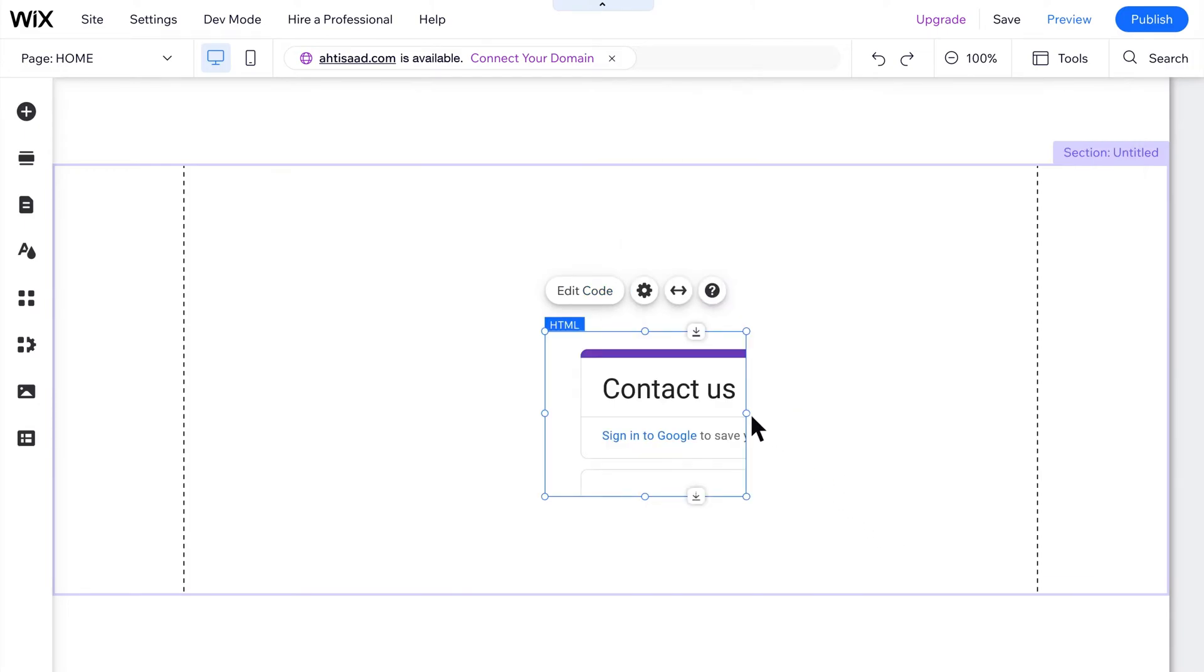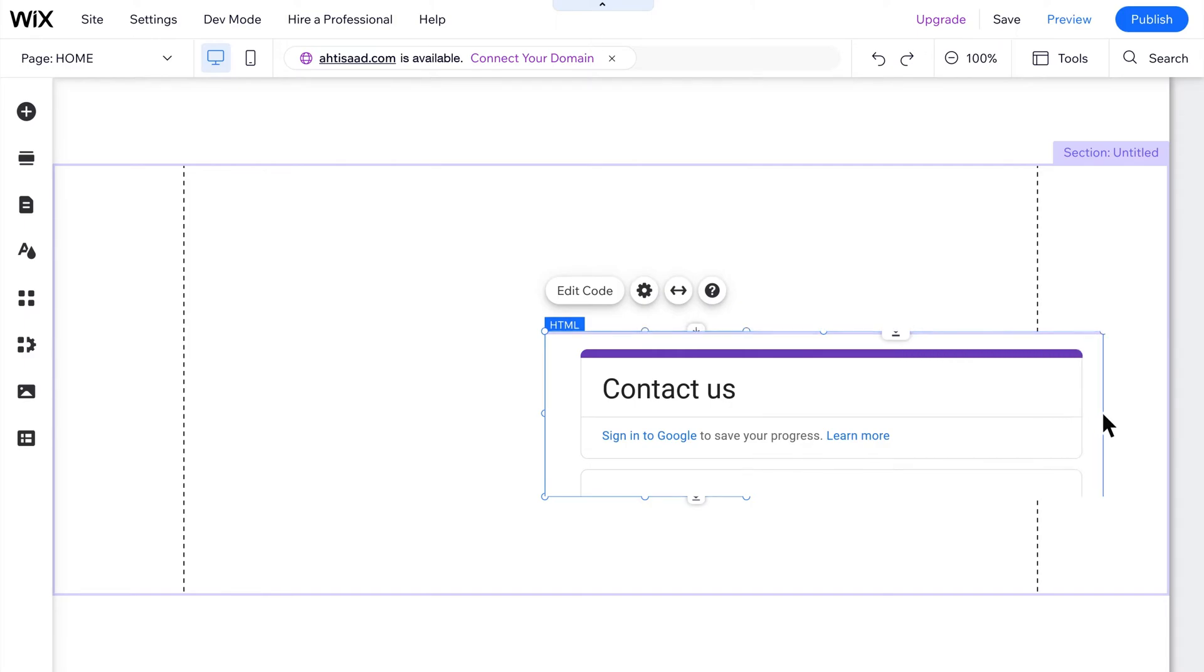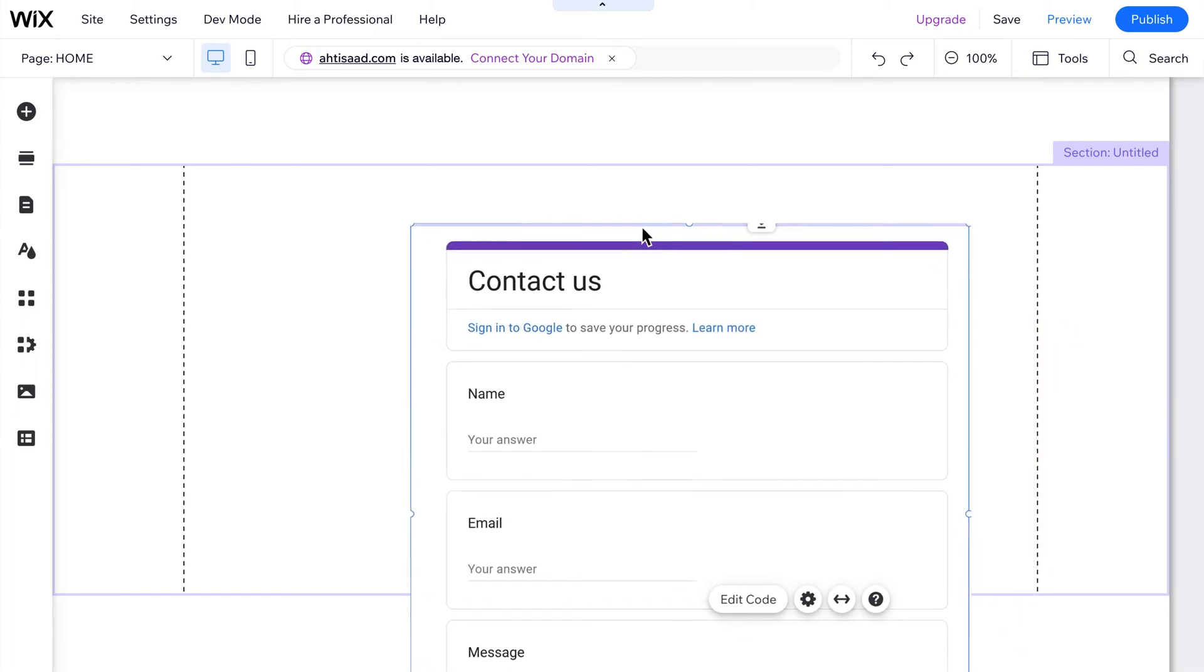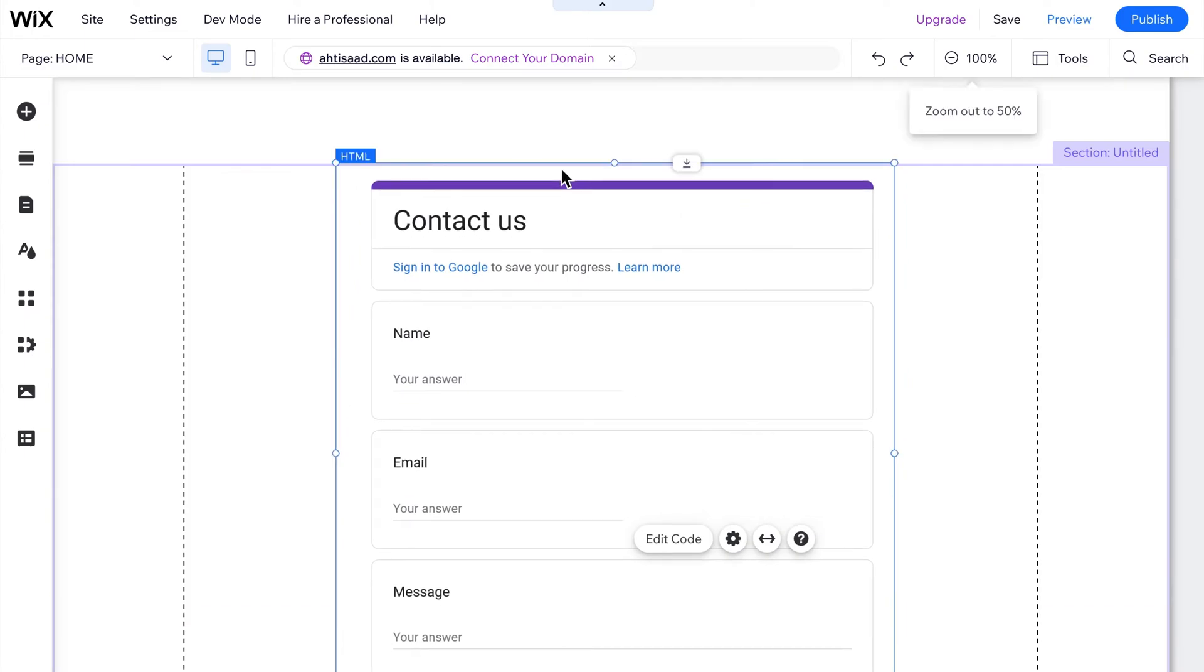It is worth noting that the iframes Google Forms uses can cause some usability issues on your site, mostly that the form doesn't always fit correctly on the page. If that happens to you, don't beat yourself up. You haven't done anything wrong. It's just a limitation of the tool.